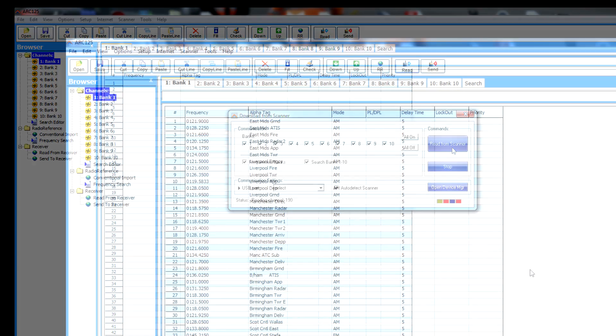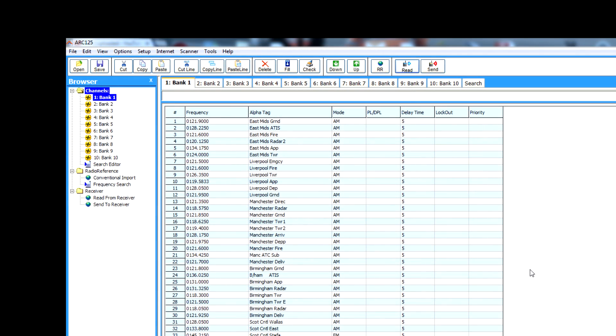So as you can see, it's read all the frequencies programmed in from the scanner. While it's doing that, your scanner will say something like keypad locked. Don't worry about that, it's just because it's reading from the scanner. As you can see, I've got all these frequencies inputted in.